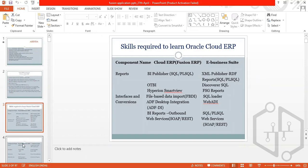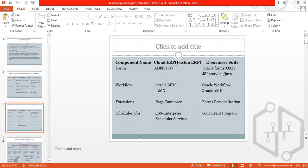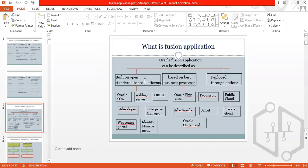In E-Business Suite, we have SOAP and REST web services. Comparing cloud component names: for forms, Fusion ERP uses Java Server Pages; EBS uses Oracle Forms. For workflow, Fusion uses Oracle BPM; EBS uses Oracle Workflow and AME extensions. Fusion has Page Composer; EBS has Forms Personalization. Fusion uses Oracle JET free themes, and for scheduling, Cloud ERP uses ESS — Enterprise Schedule Services — while EBS uses Concurrent Programs.